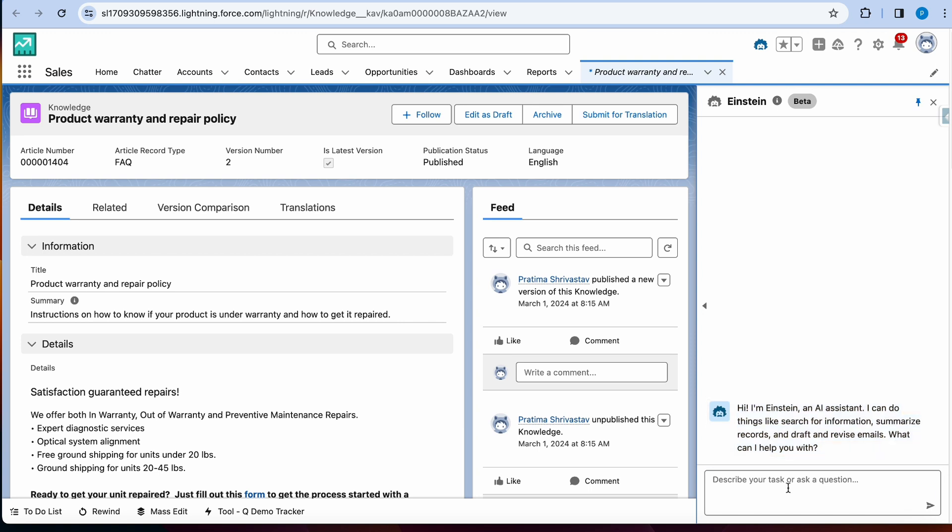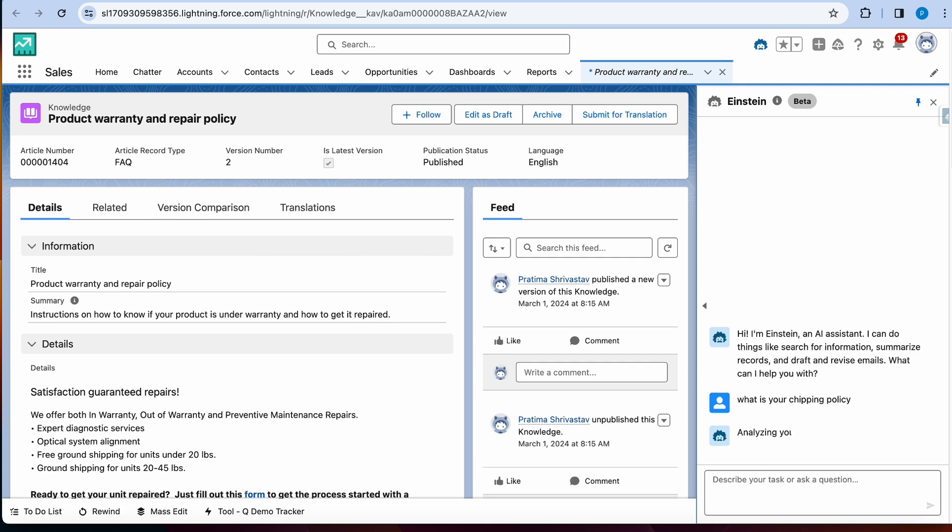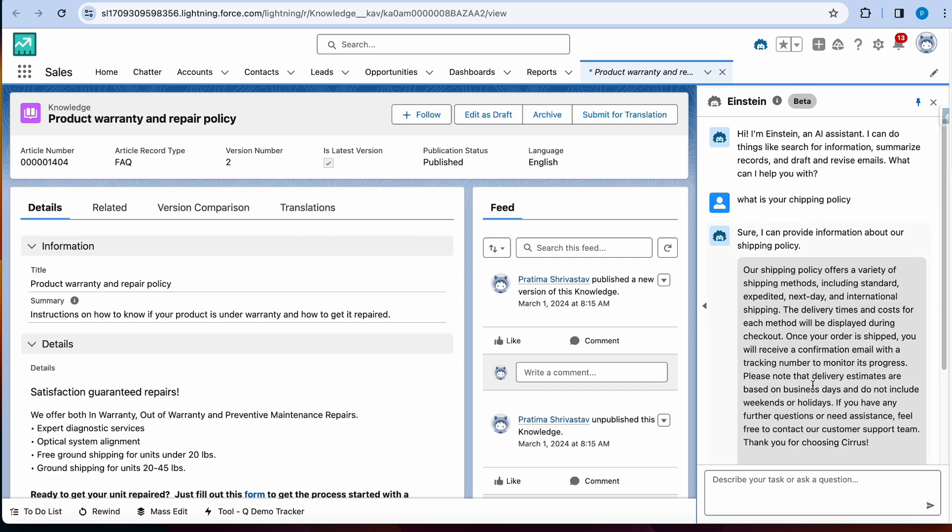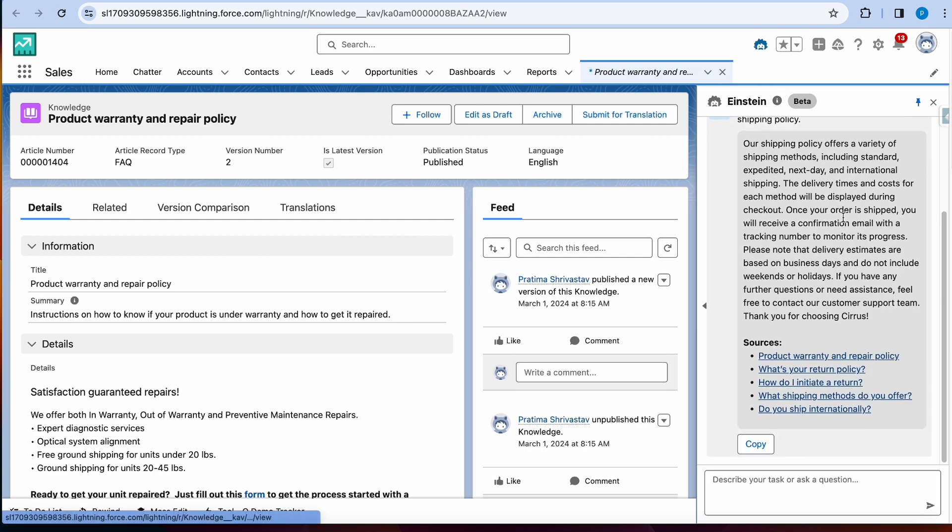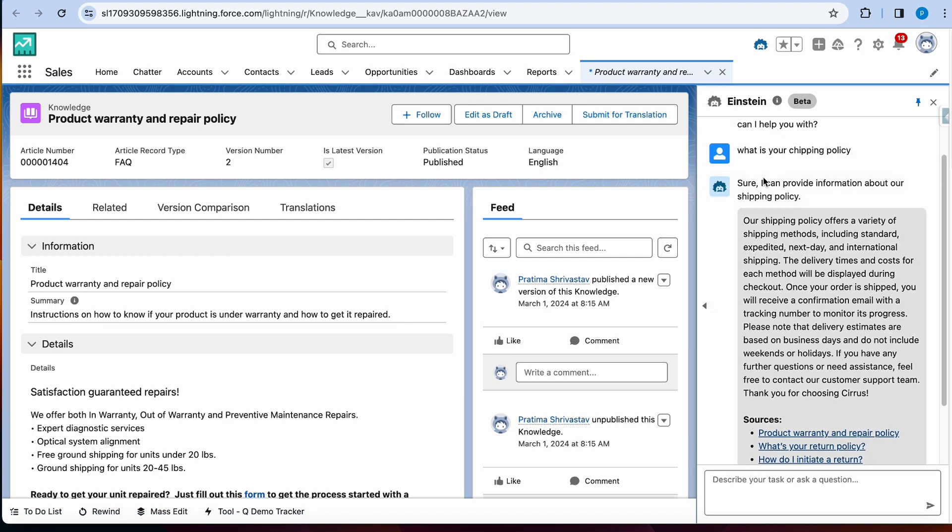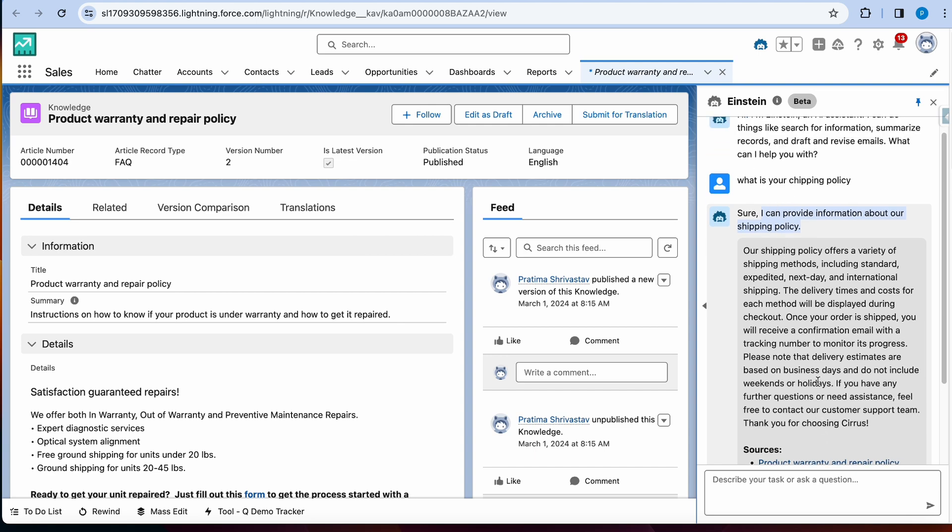So I can ask the same question and should give me the answers. I did not type a correct spelling, but hopefully it understood. Perfect.